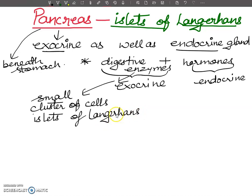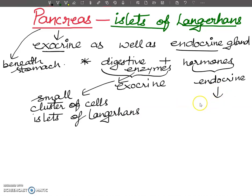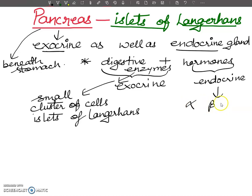When the pancreas acts as an endocrine gland, it secretes hormones. The islets of Langerhans have three types of cells: alpha, beta, and delta.